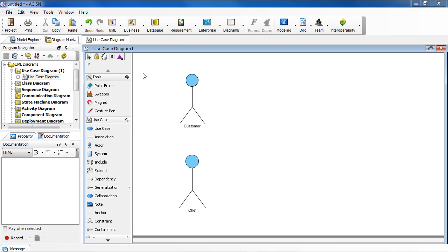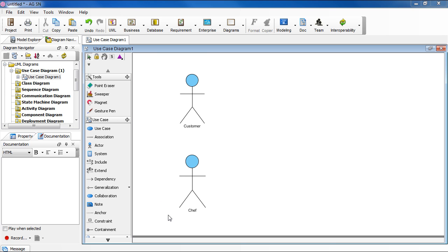When you draw a diagram, say a use case diagram, chances are you will have some actors. In our example here, we have customer and chef. As you can see, this symbol here is a standard notation for actor.